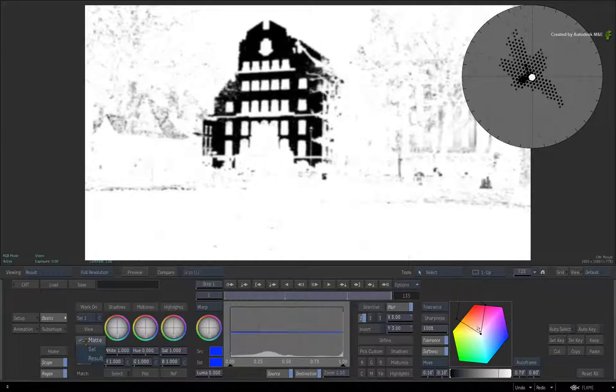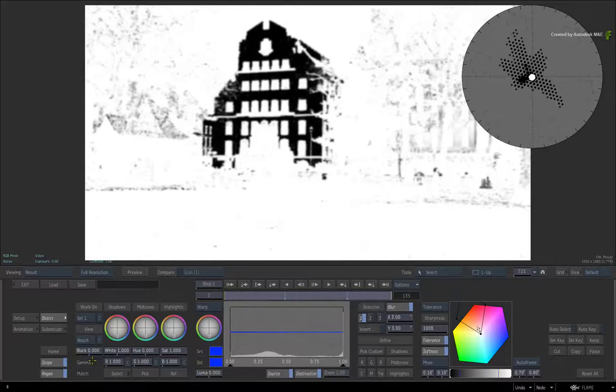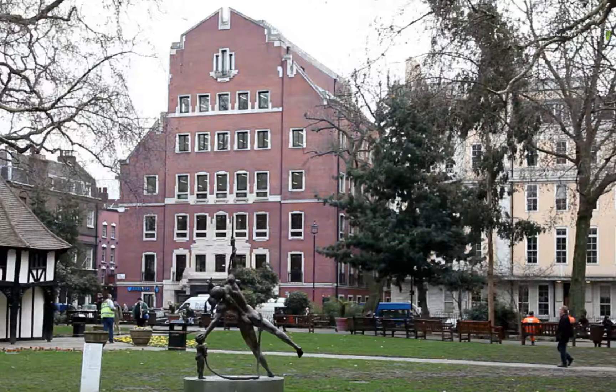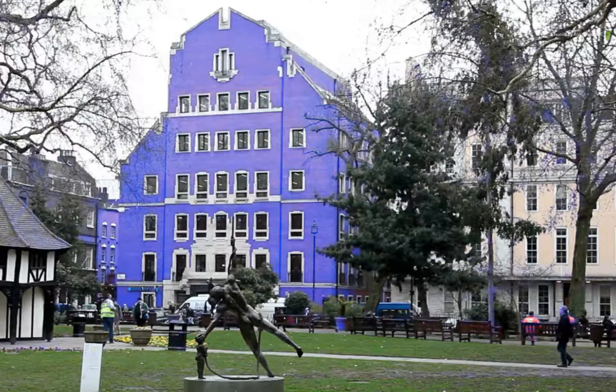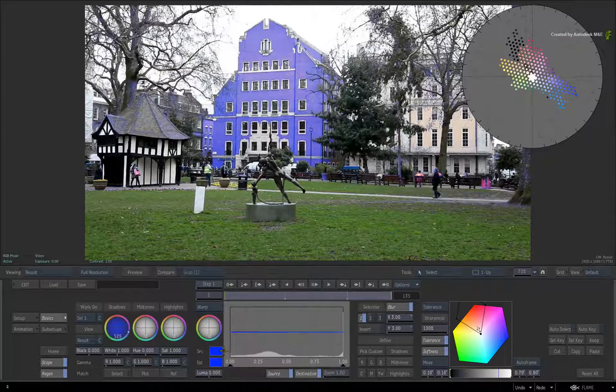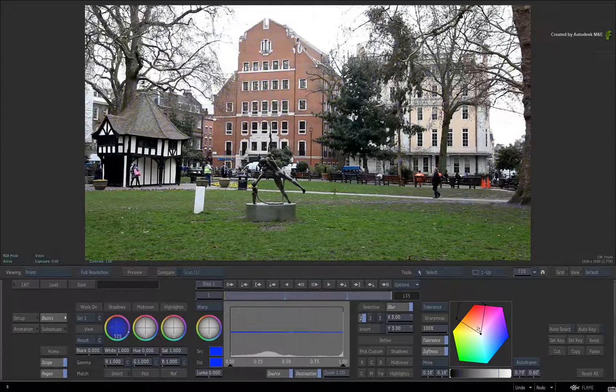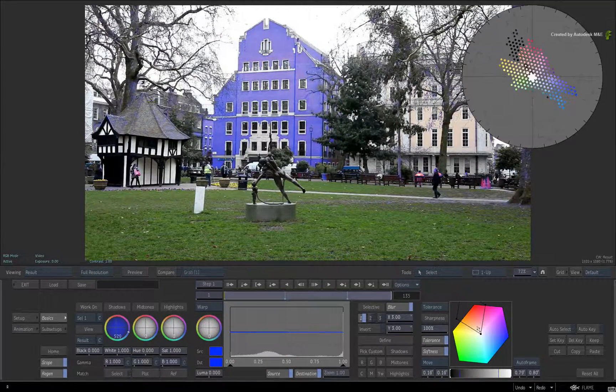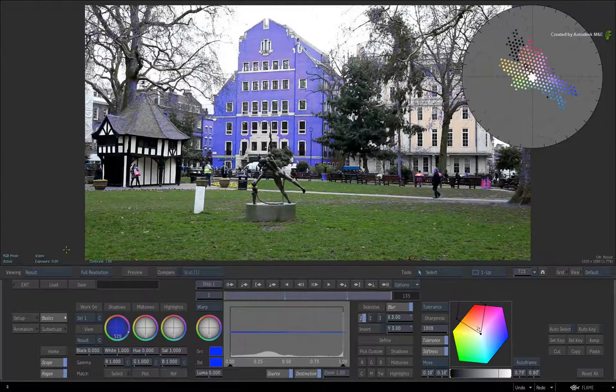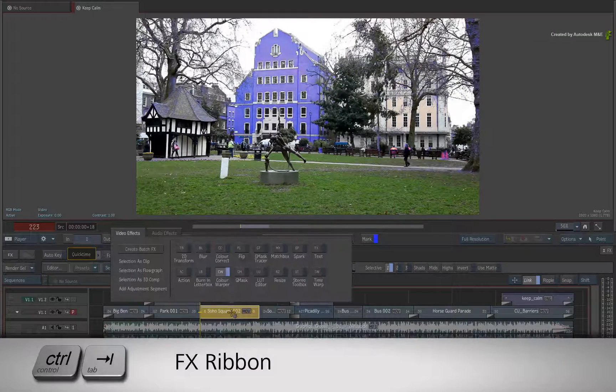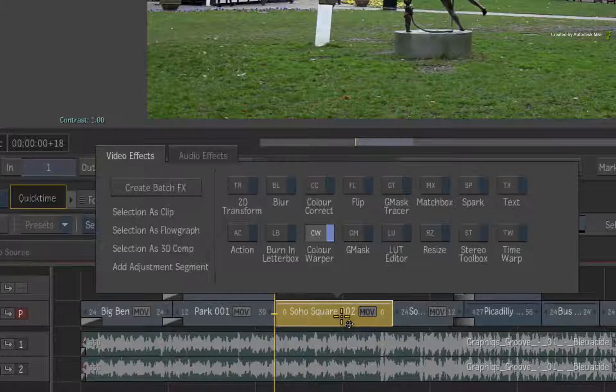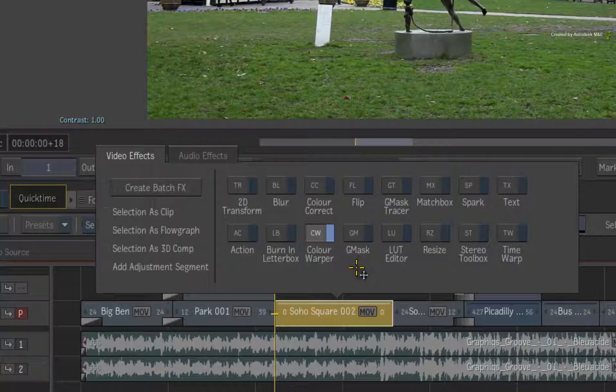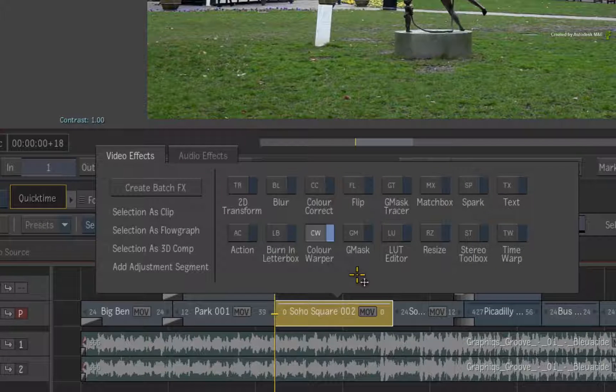I'll also hold SHIFT-ALT and proportionately blur the matte. Returning to the result view, I will make this obvious and push the brickwork to a unique shade of blue. Now I only want to affect the color of the brickwork and not everything else around it. So exit the color warper and press CONTROL-TAB to call up the FX ribbon.